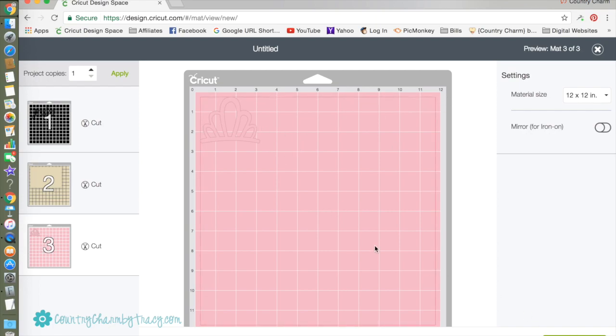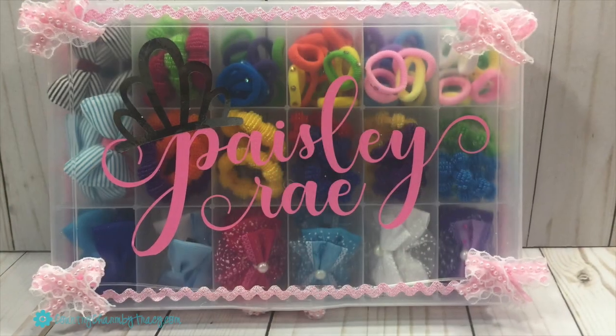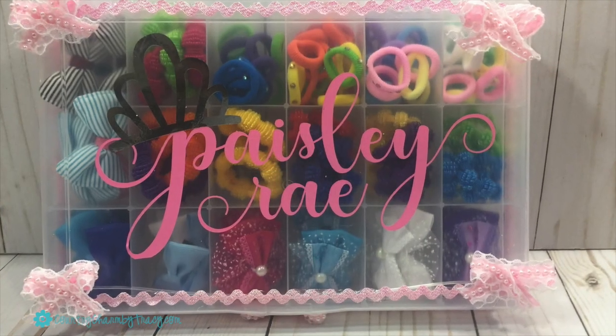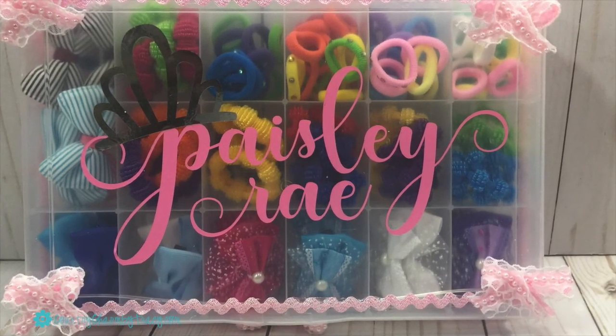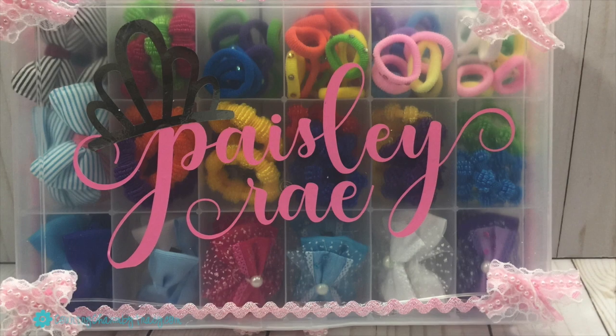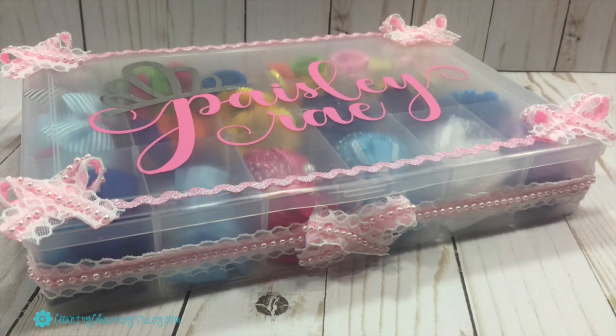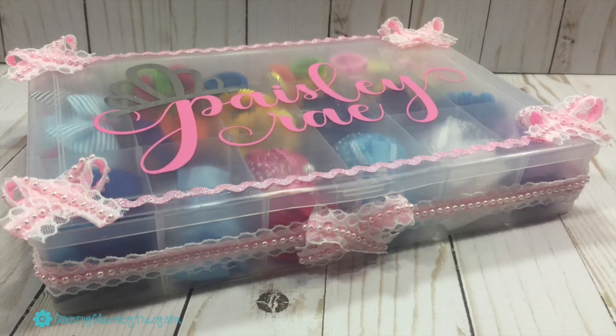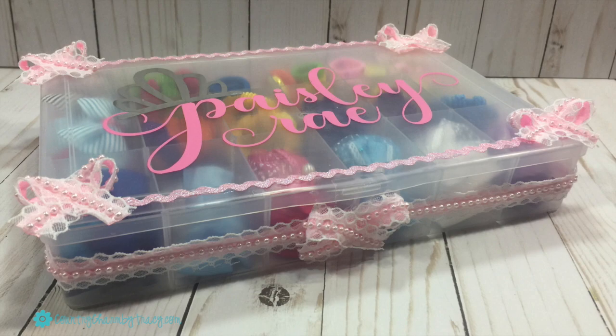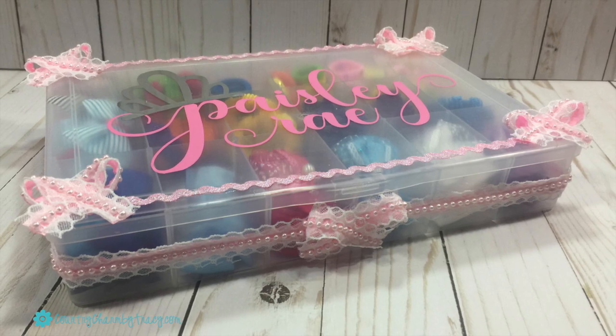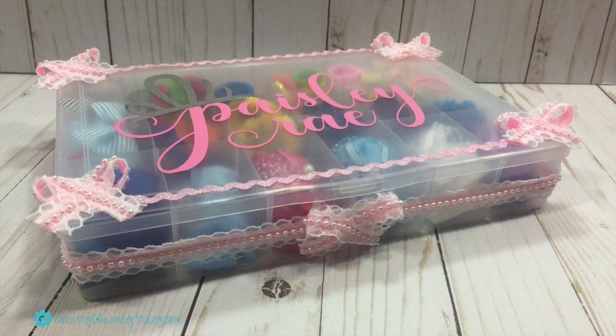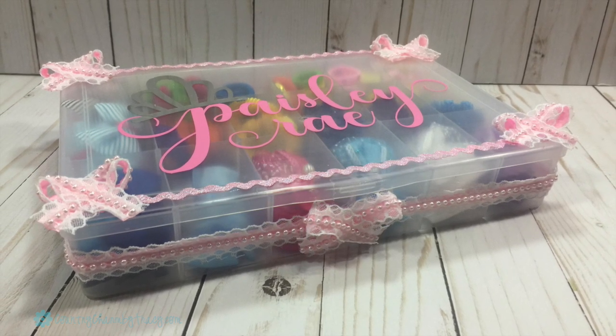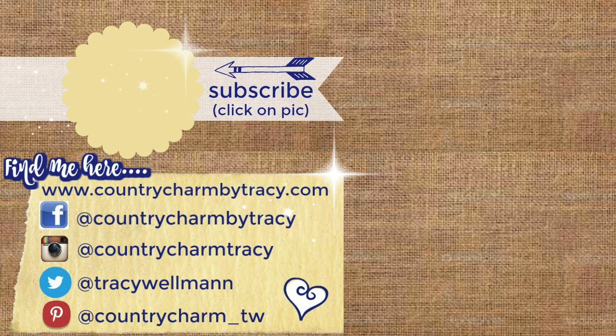Here is my finished project. I put the vinyl on a floss organizer that I got from Walmart for $2.97. I decorated it up with some ribbon and it makes a cute little gift for a three-year-old little girl.